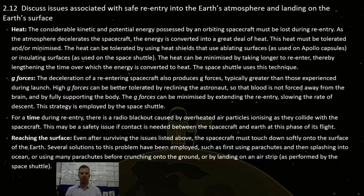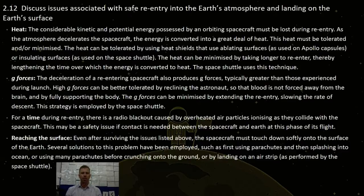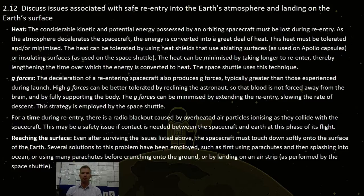G-forces is the next important point. The deceleration of the re-entering spacecraft also produces g-forces, typically greater than those experienced during launch, which is key. High g-forces can be better tolerated by positioning the astronauts so the blood is forced away from their brain, and by fully supporting the body. The g-forces can be minimized by extending the re-entry, slowing the rate of descent.